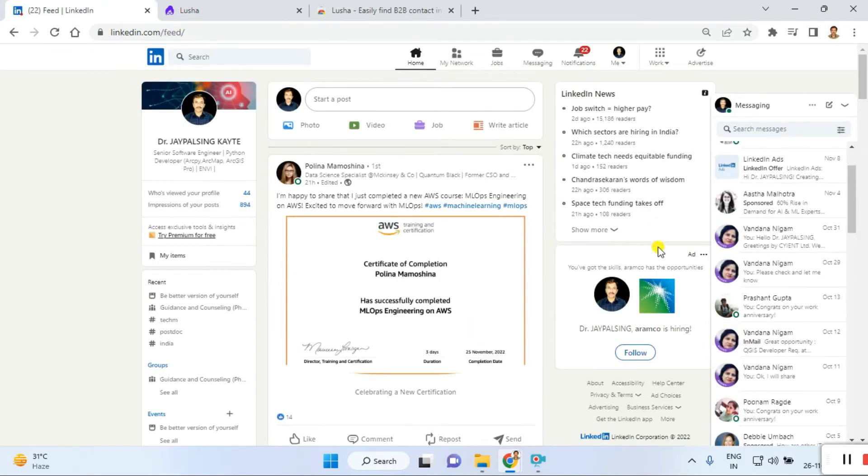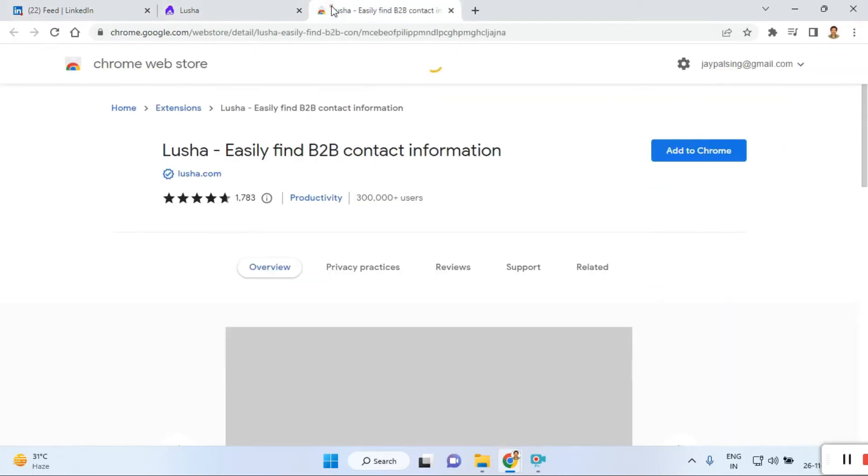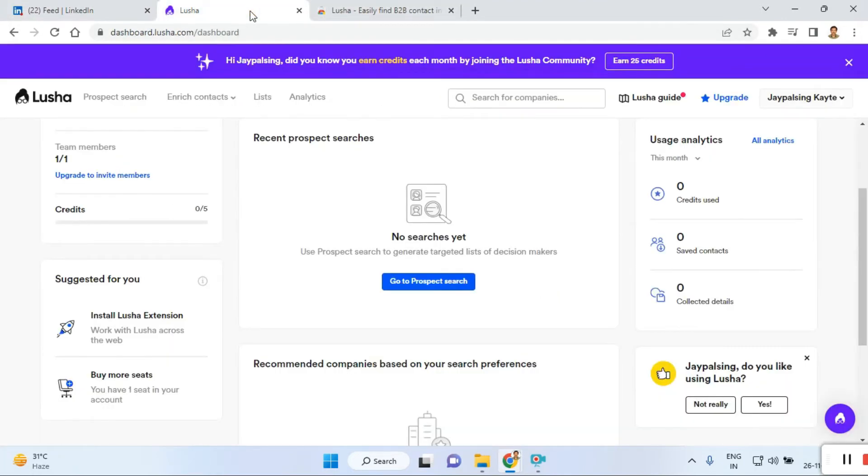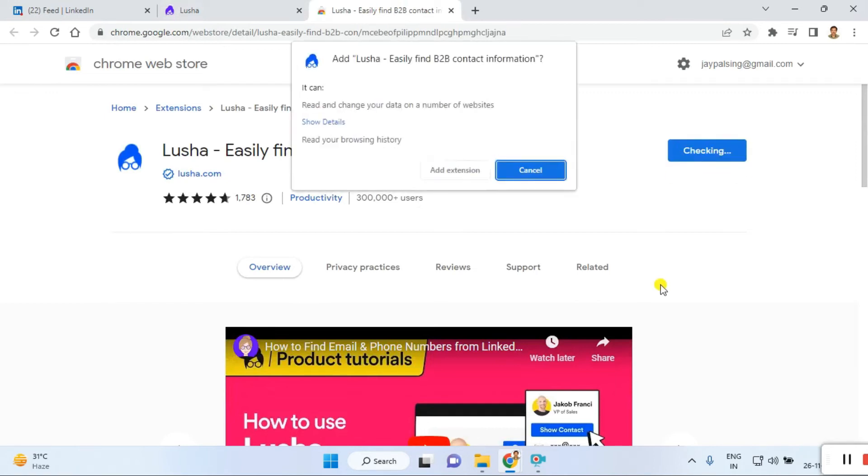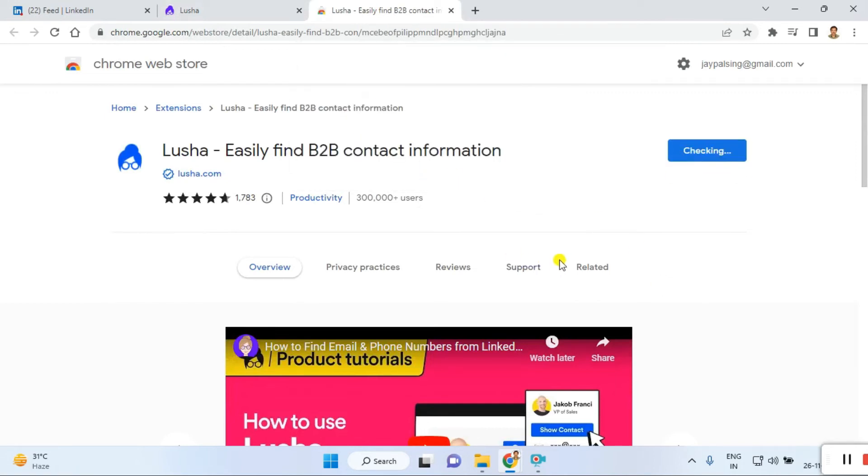Just click on that. Once you click on the extension, it opens a new tab. Add to Chrome. Just click on add to Chrome, add extension.